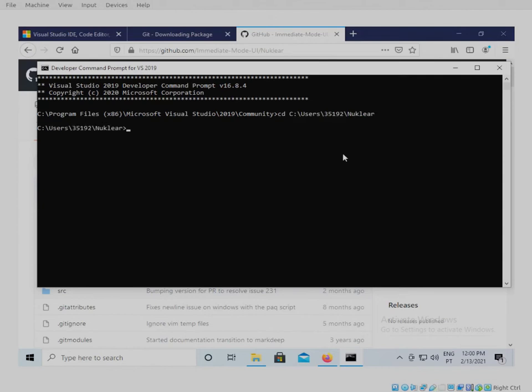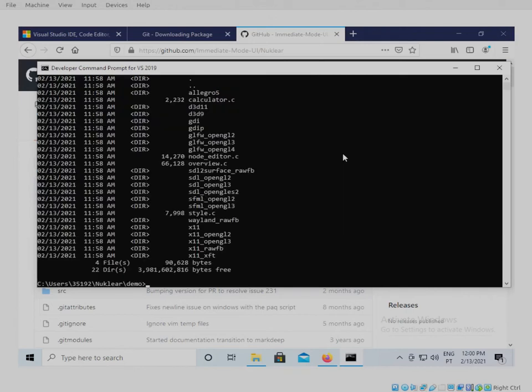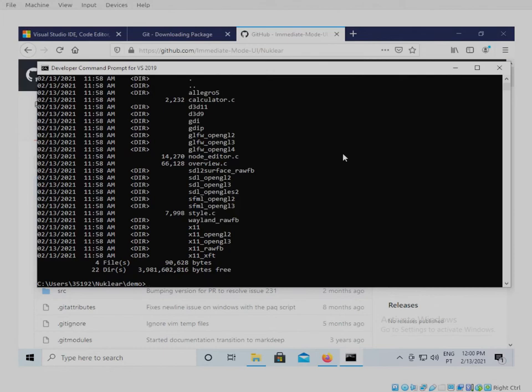Here we go. So we're in nuclear now. We can go on the folder demo. Let's see what's inside this folder demo. We have our rendering backend there, D3D11, DirectX11. So we go here and we type in Direct3D, by the way.